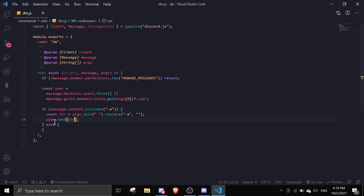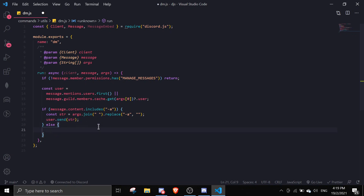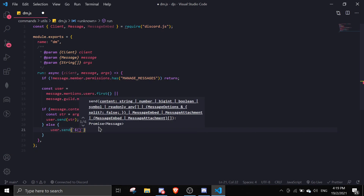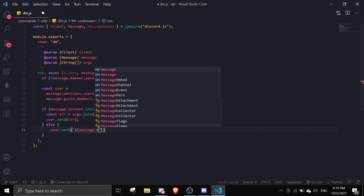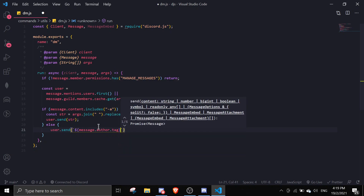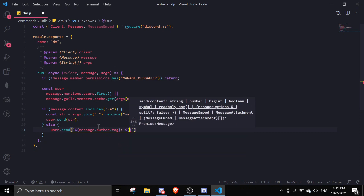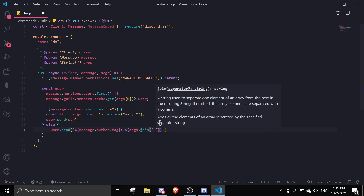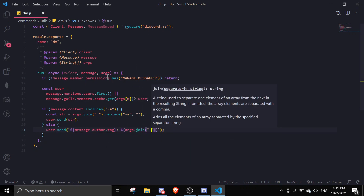If we don't do dash-a, then we just send the whole thing by doing user.send and then include the author's name: message.author.tag, and then args.join with a space. Let me just save this and try this out with my alt account.